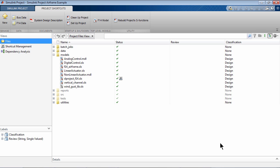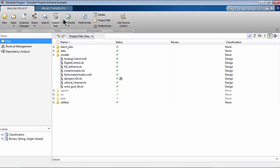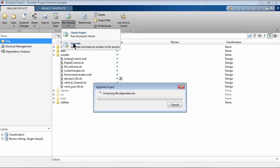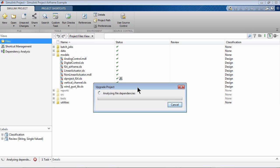Starting from the 16b release, you can use the Simulink Project Upgrade to easily upgrade all the models in a Simulink project to the latest release. From the Simulink project, click on Run Checks, then Upgrade.